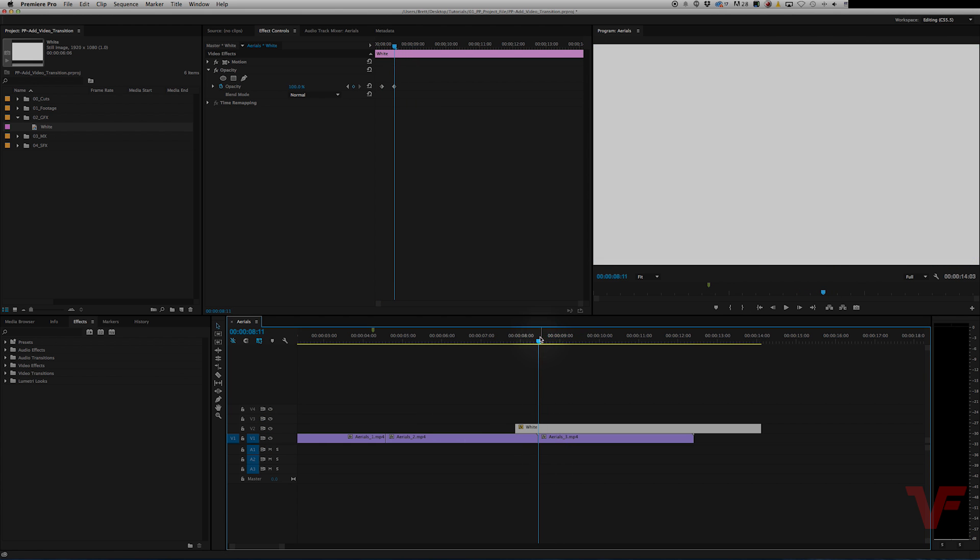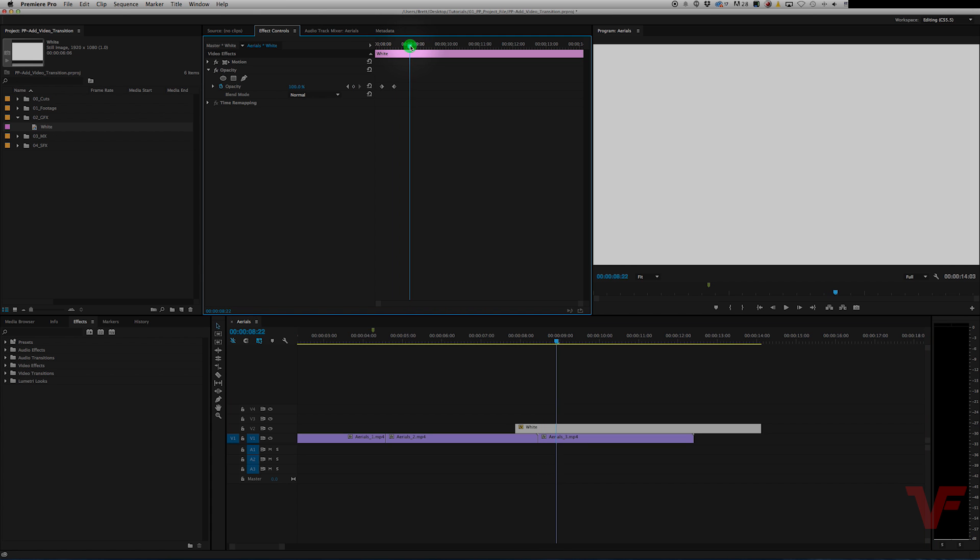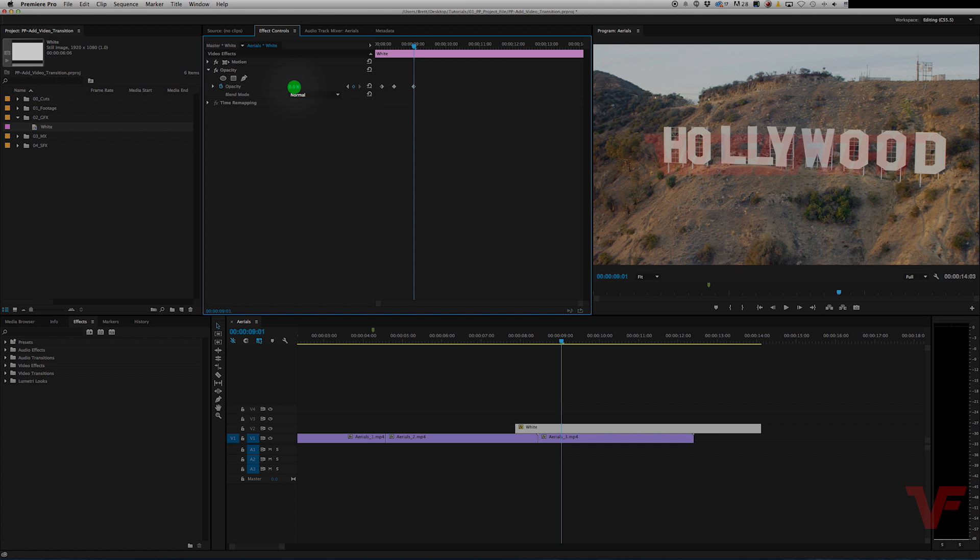Okay, now we've got to add the second half to that, which is the fade down. So let's drag it over a few keyframes, hit the keyframe symbol and drag this all the way down to 0.